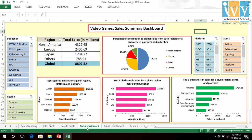Let us now look at the sales dashboard, which has been created from pivot tables using a sales summary table derived from the original dataset. The pie chart here gives the percentage contribution to global sales from each region for all genres, platforms and publishers.